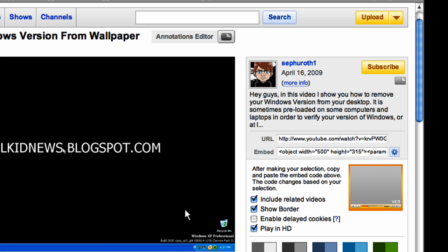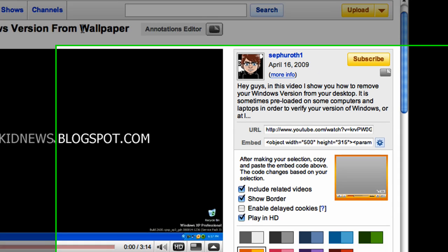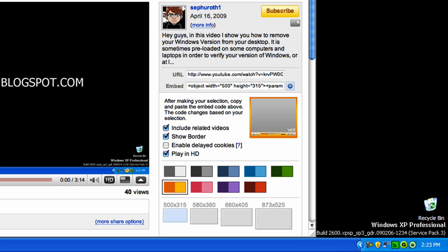So the first thing you're going to want to do is obviously get the video that you want to autoplay and this is great for MySpace if you want this as a MySpace song with the video, this works just fine.